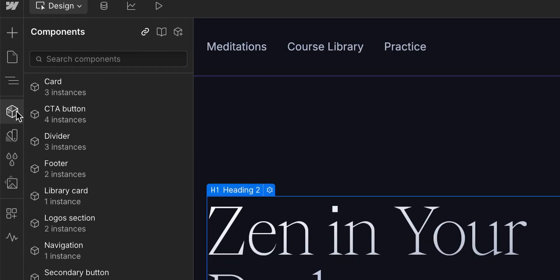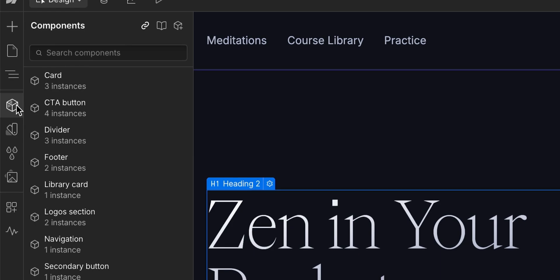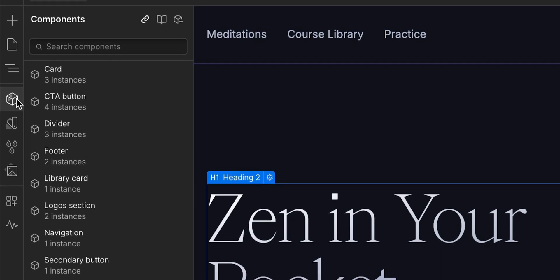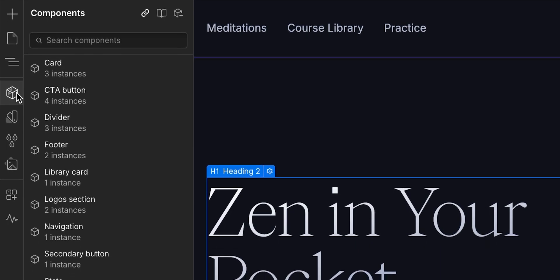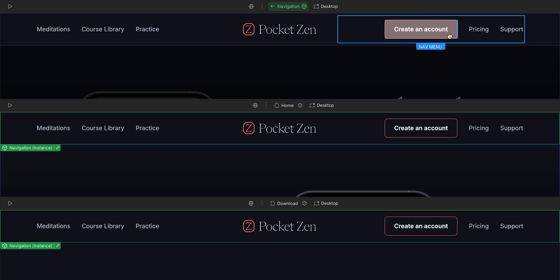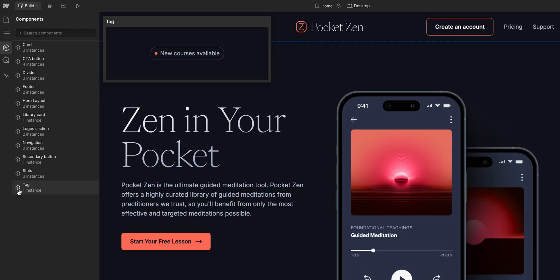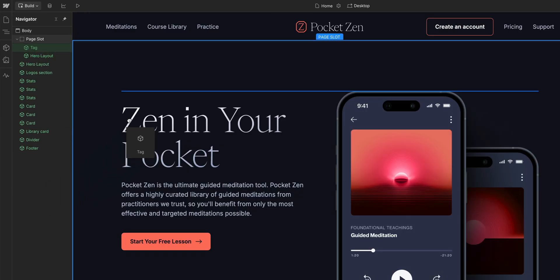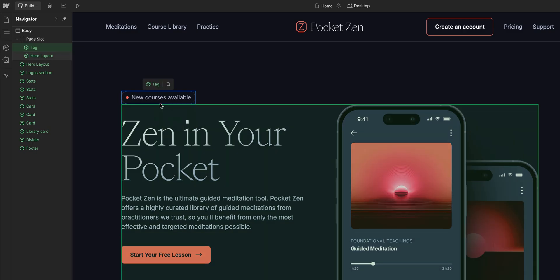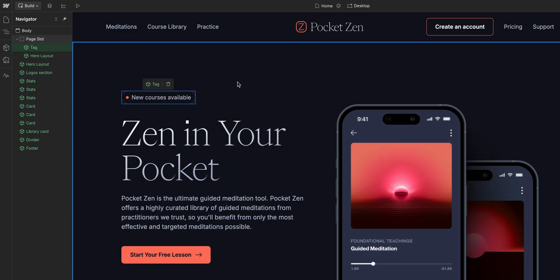Components are one of the core tools for building a design system for your site and a great way to ensure all the pages on your site stay consistent and easy to maintain. Components empower you and other designers and marketers on your team to build more efficiently and consistently.